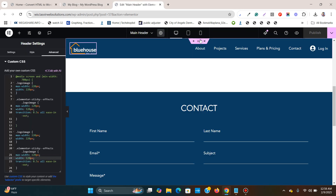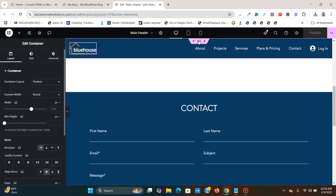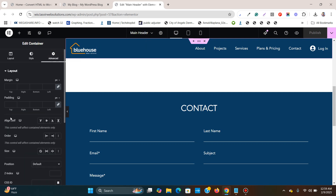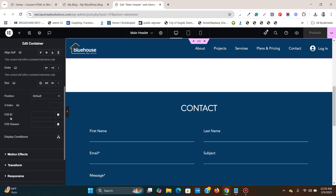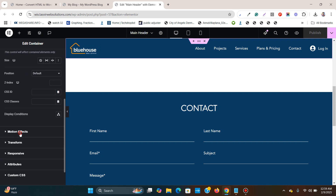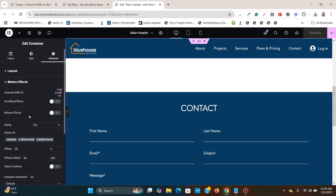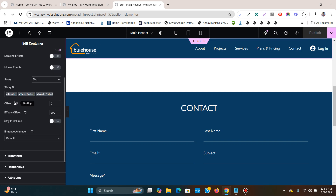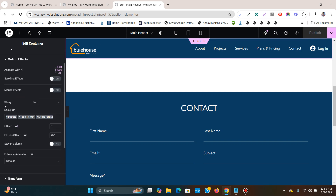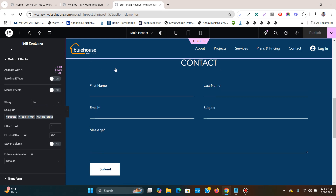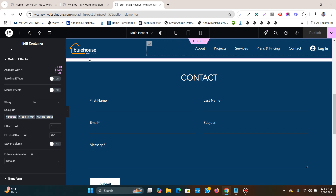Another thing you need to make sure: click on the header section over here, go to Advanced, and go to Motion Effects. Over here you see that Sticky is set to Top — otherwise this header won't be sticky.